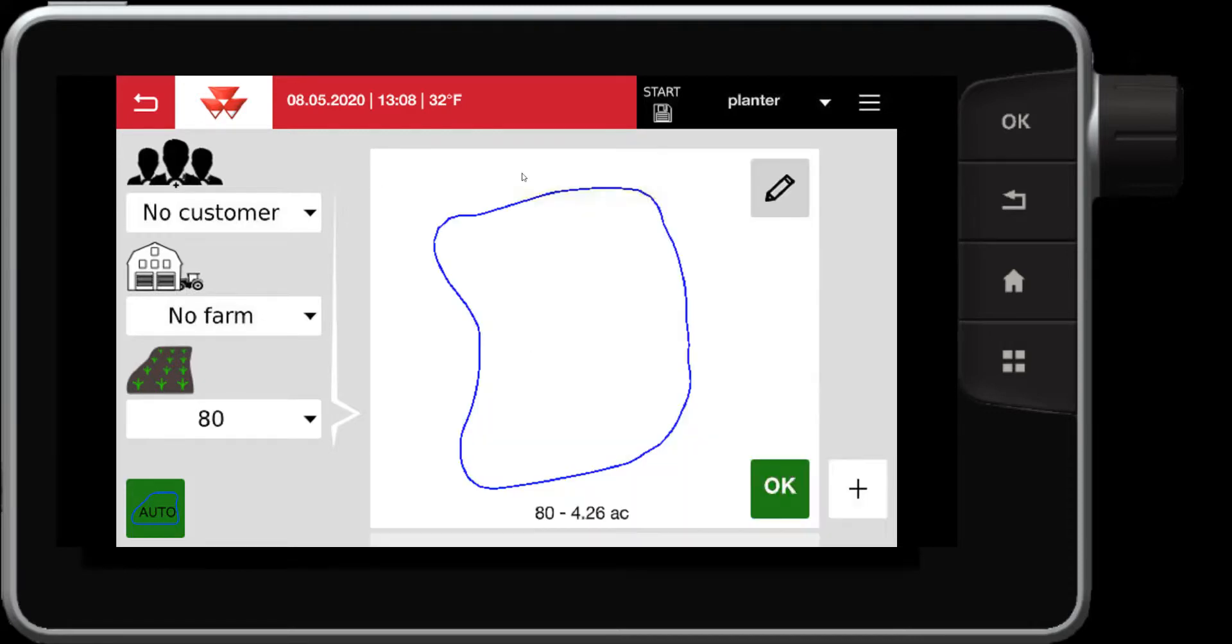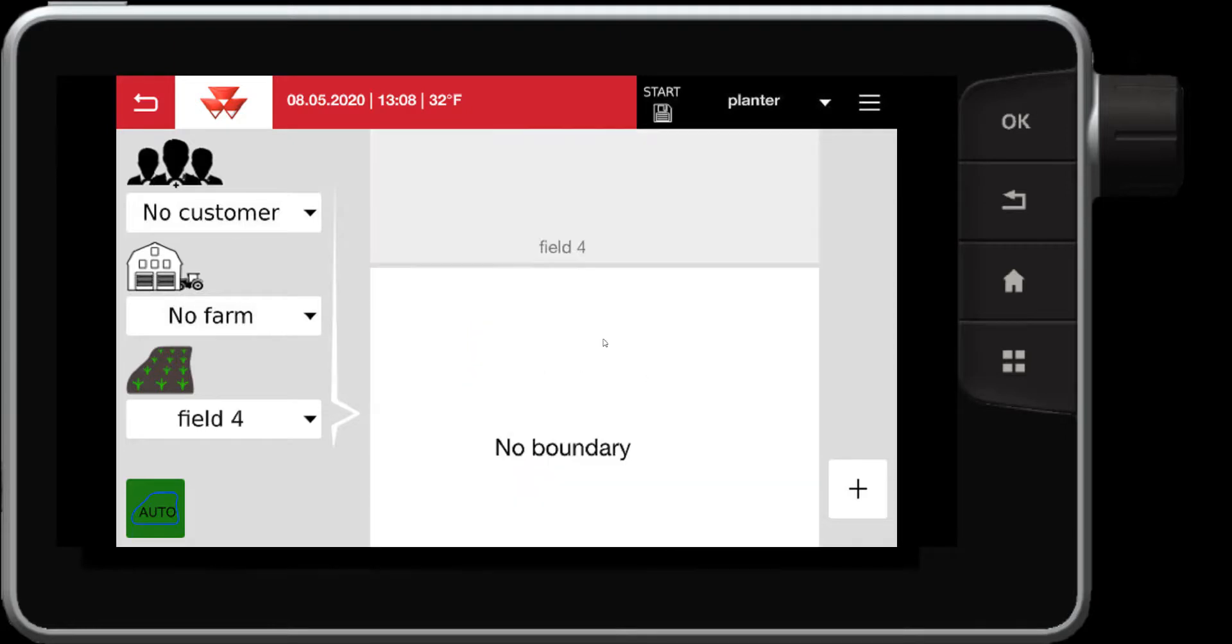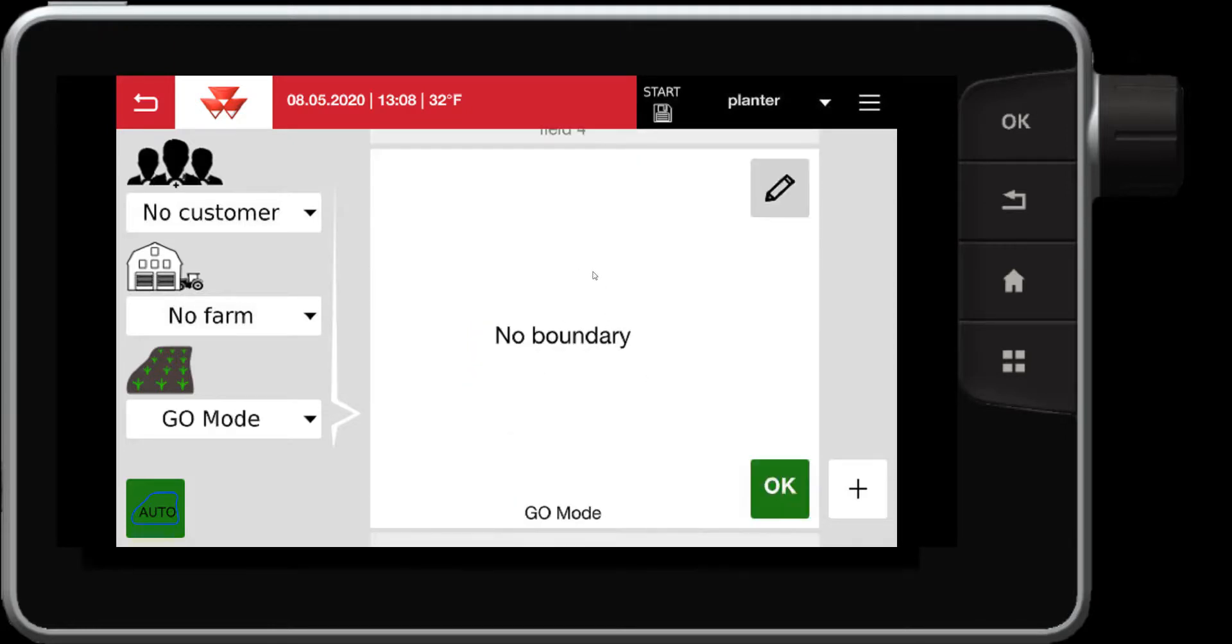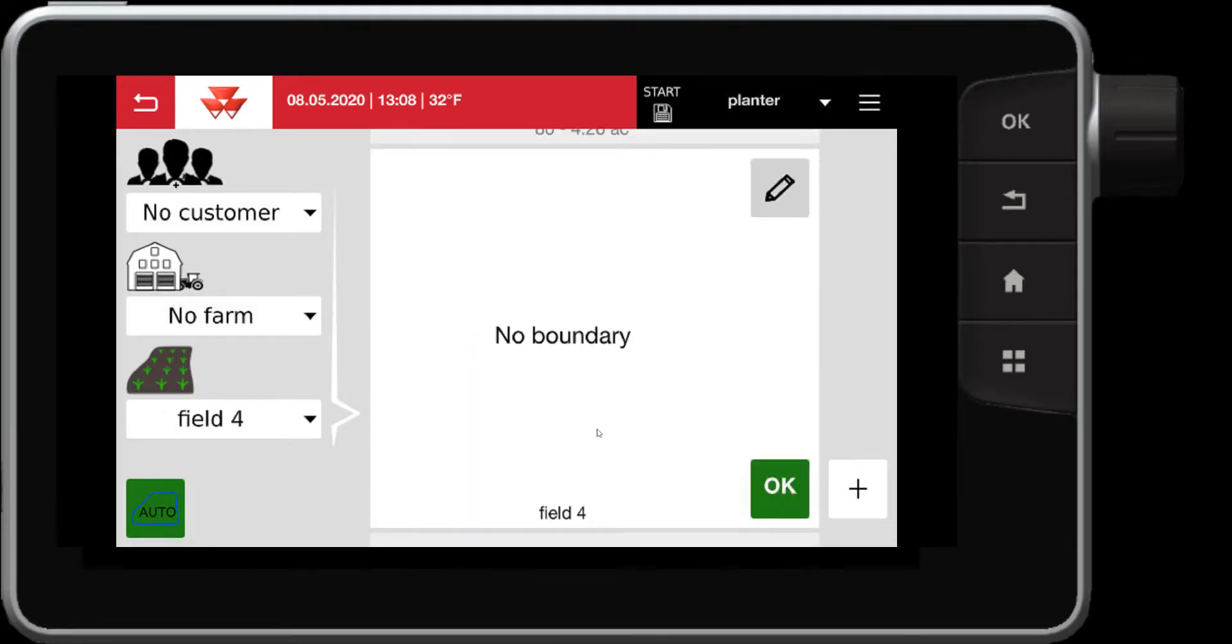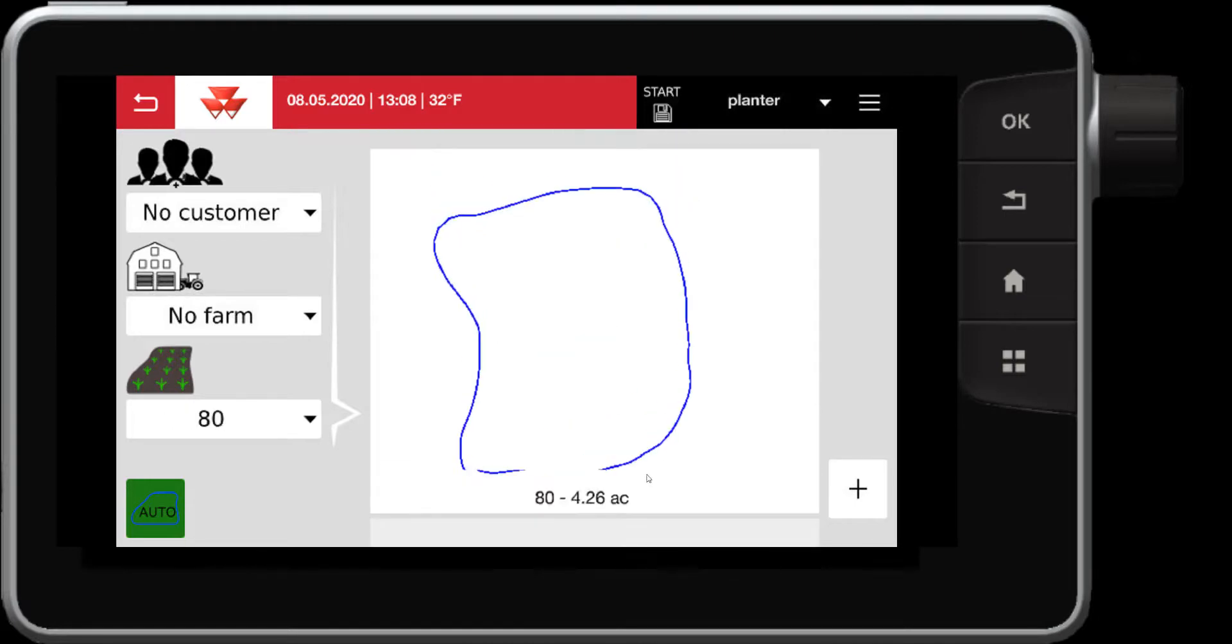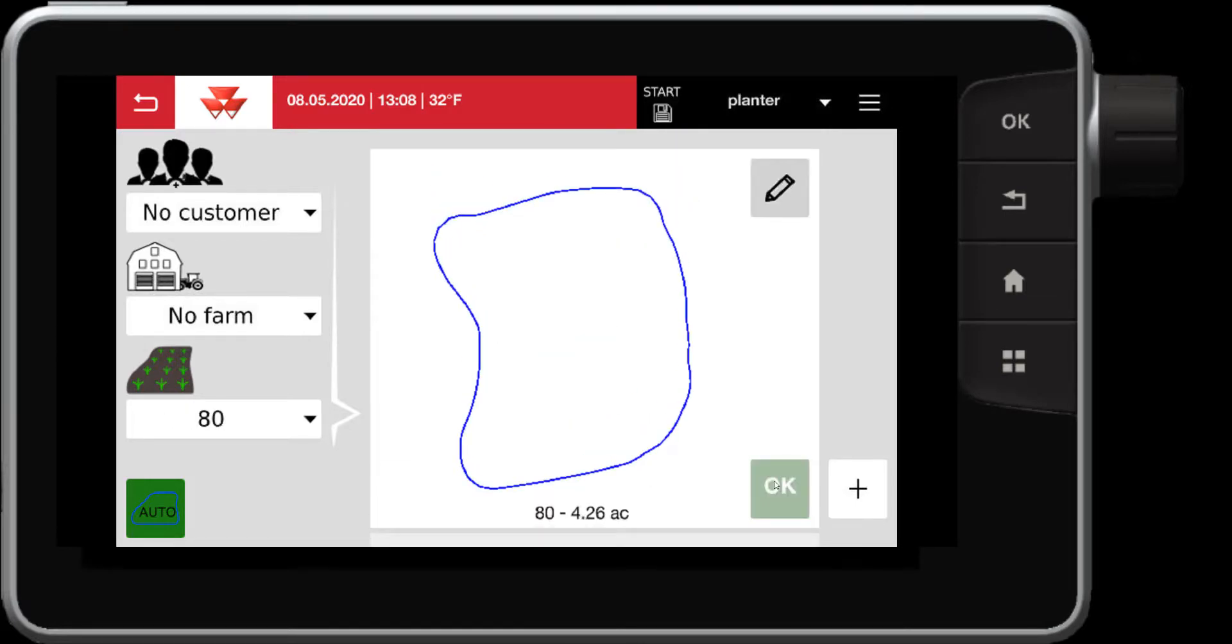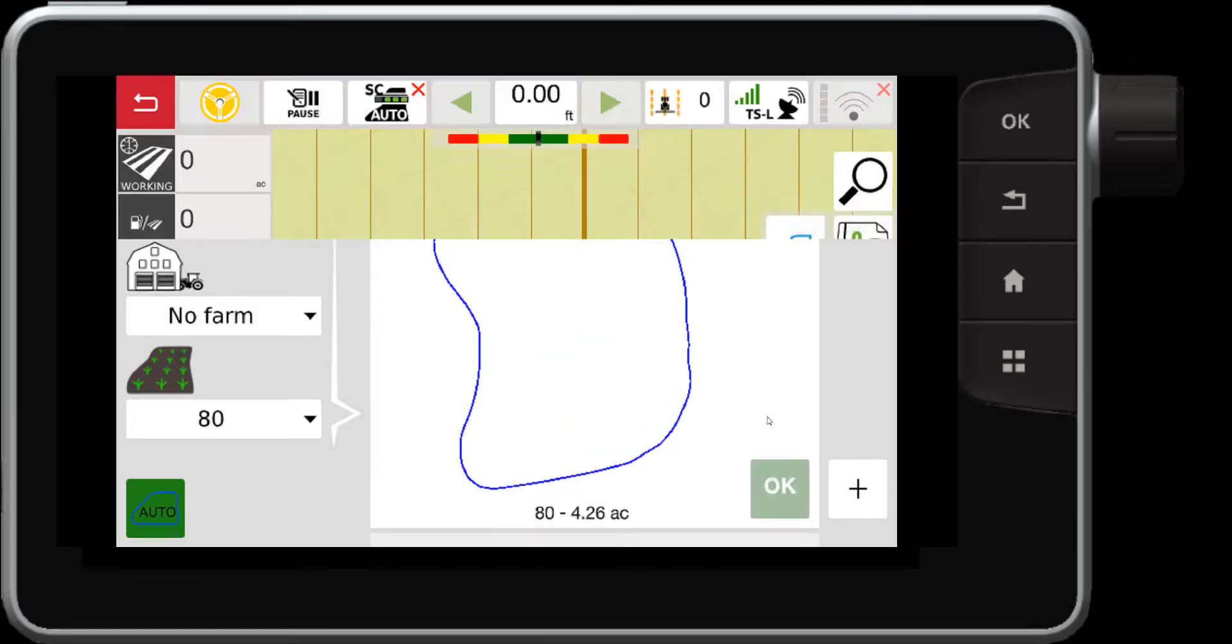So if I want field 80 I'll select that. This one happens to have a boundary. Notice that some other ones do not have a boundary which it does not show accordingly. So if we select the field 80 again here, hit OK. This is how I select that field.